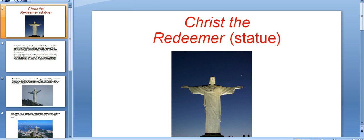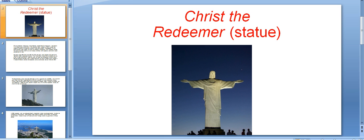Hi friends, now we will discuss about Christ the Redeemer statue. This is one of the famous statues in the world. Let's discuss about this.